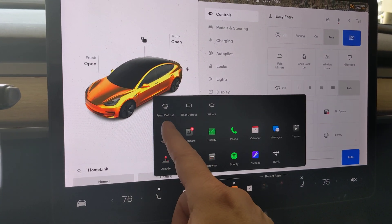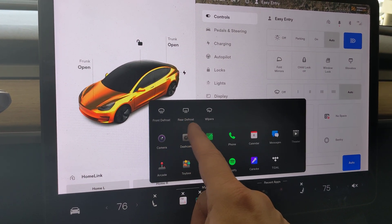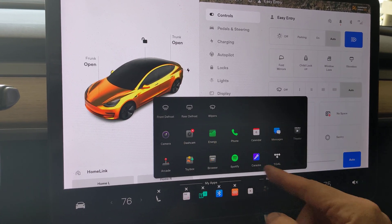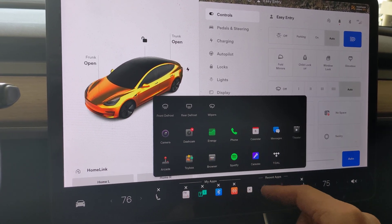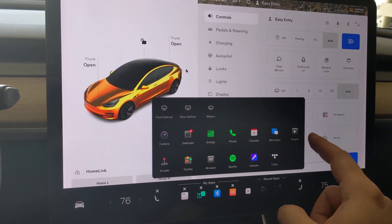You also have front defrost, rear defrost, and wipers if you want to add that. I'm not sure why they have it on a tap and hold to see those.